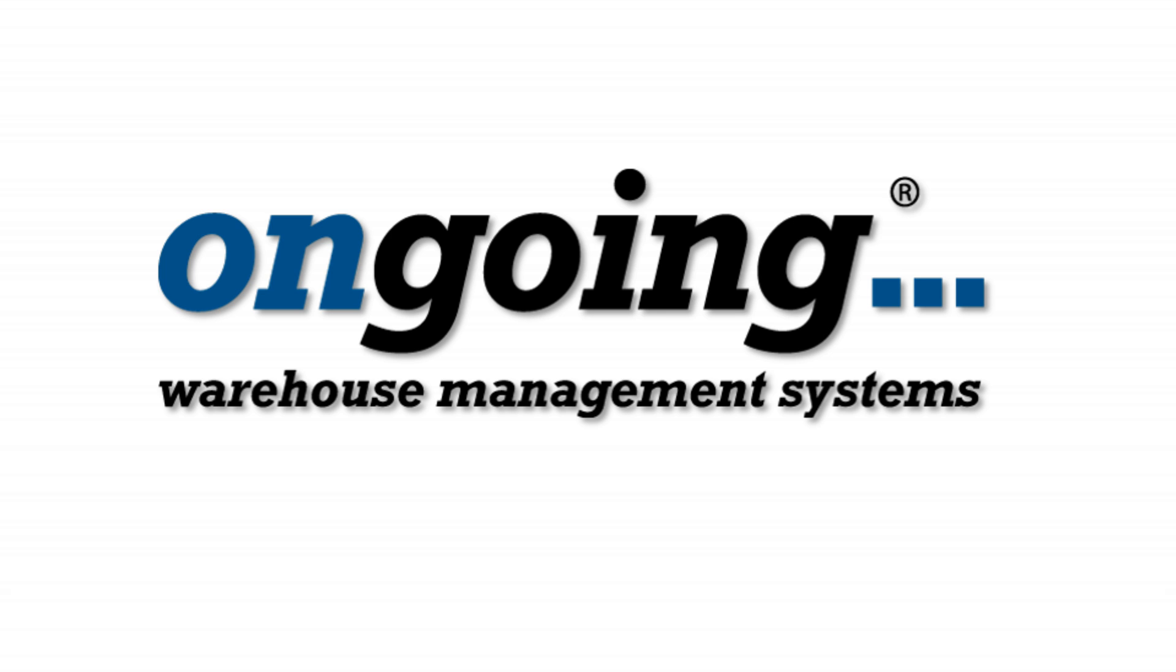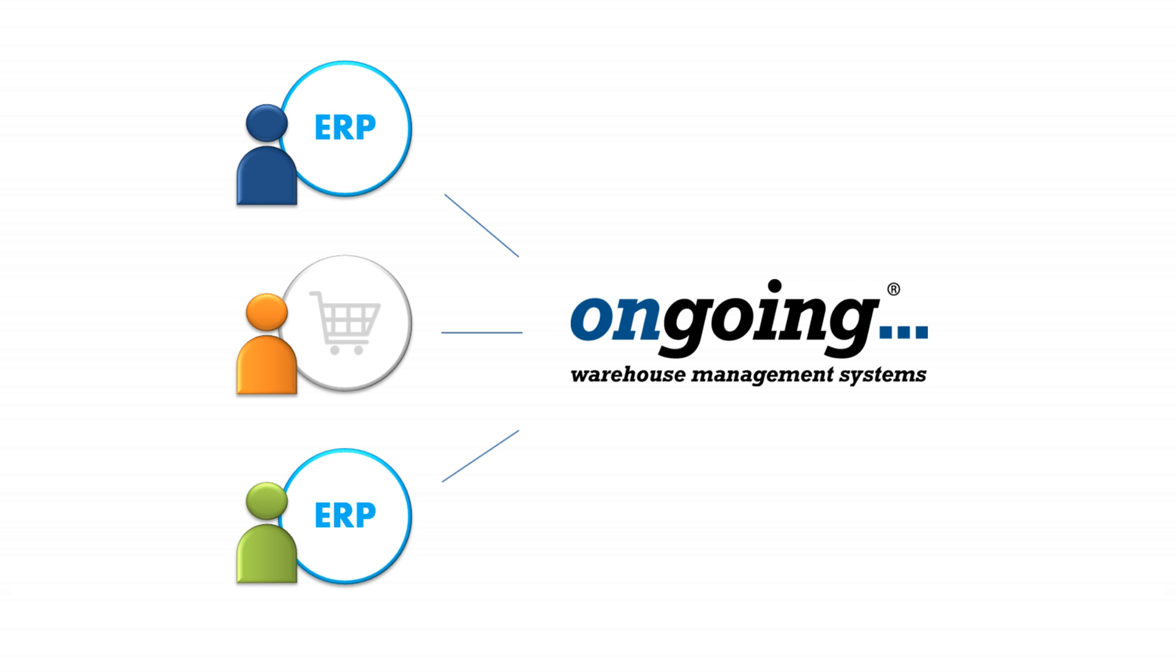We'll look at different ways an integration can be set up and what an integration might contain. In this video we consider integrations between your customers' systems and your ongoing WMS.